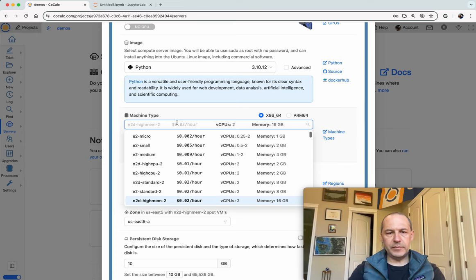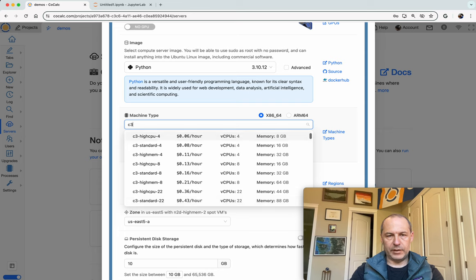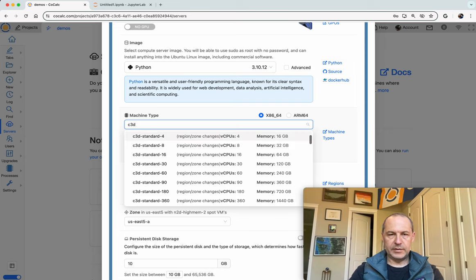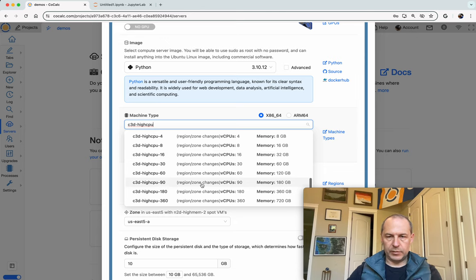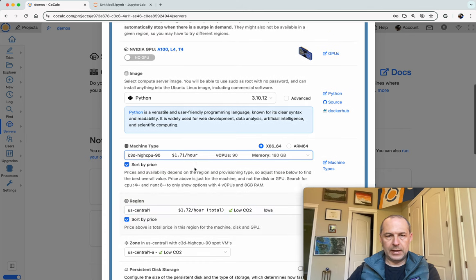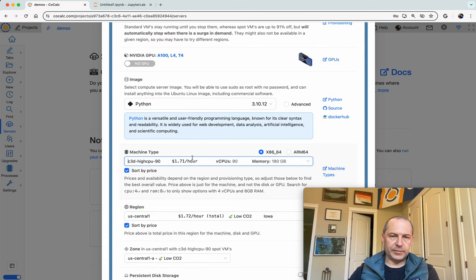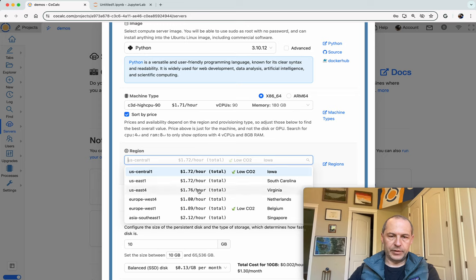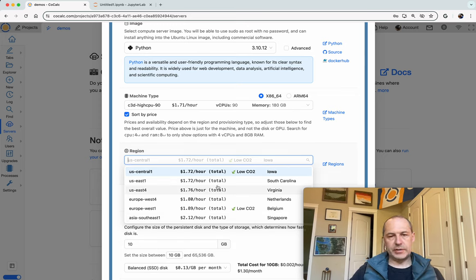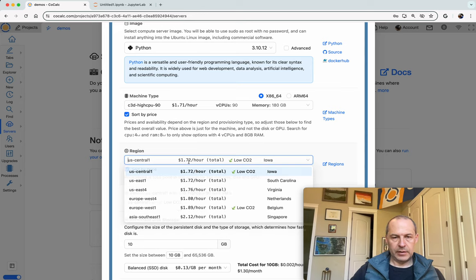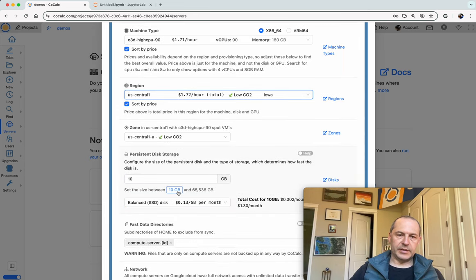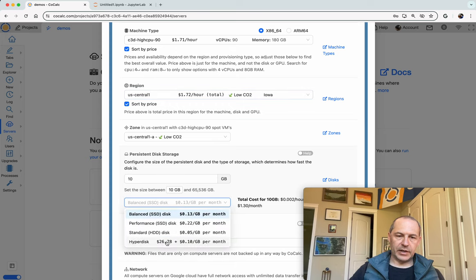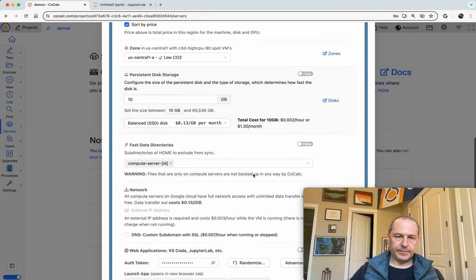They have some really interesting machines. Let's try one of these C3D machines and let's say we want a lot of CPU. So we'll go with this machine that has 90 CPUs. Once you've selected a machine, if you click on region it shows you all the regions in the world and what the price is in each of these regions. Notice that US East and Central have the best prices. So we'll just stick with US Central and let's just stay with this 10 gigabyte disk. You can choose different types of disks which have different properties in terms of speed and cost.